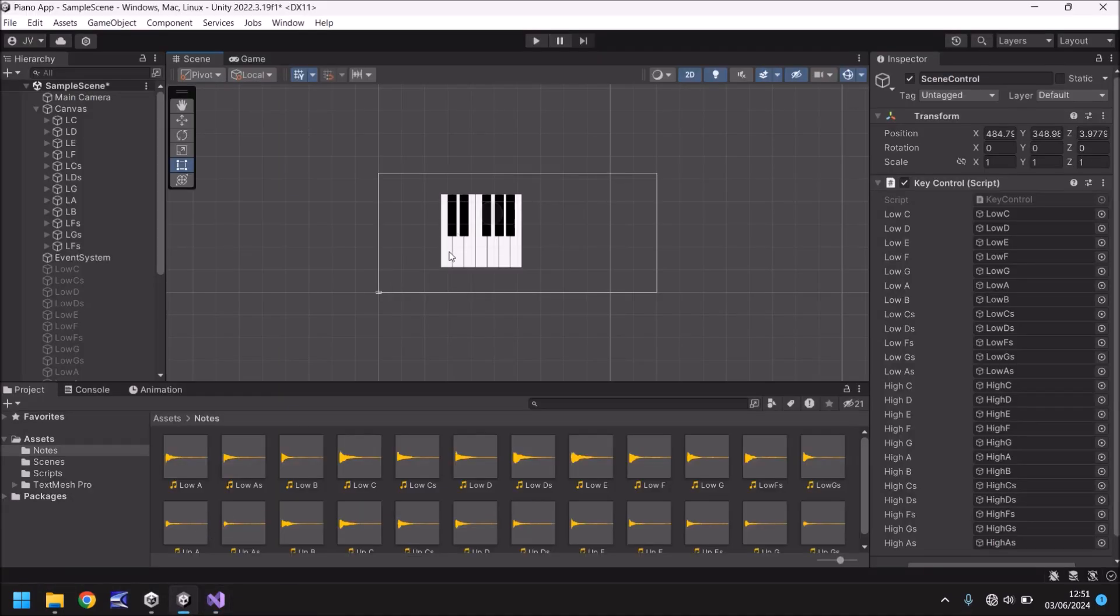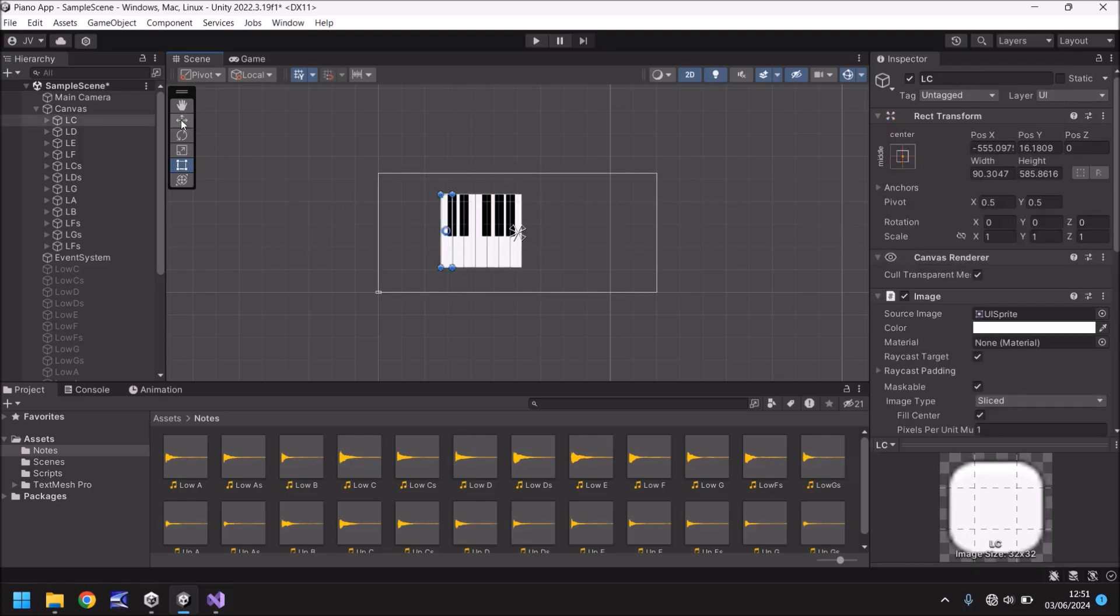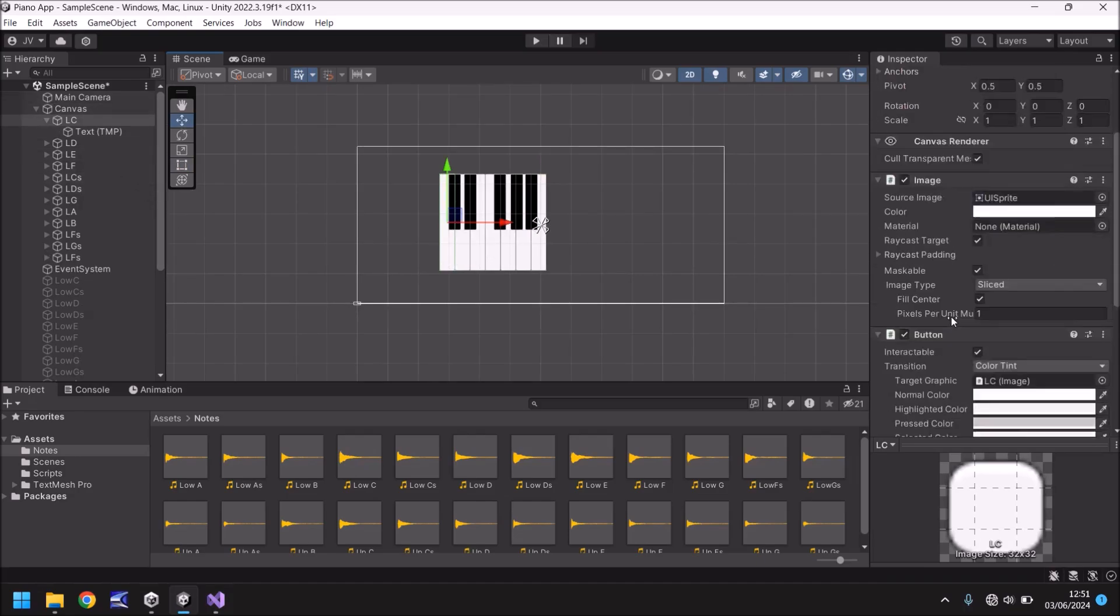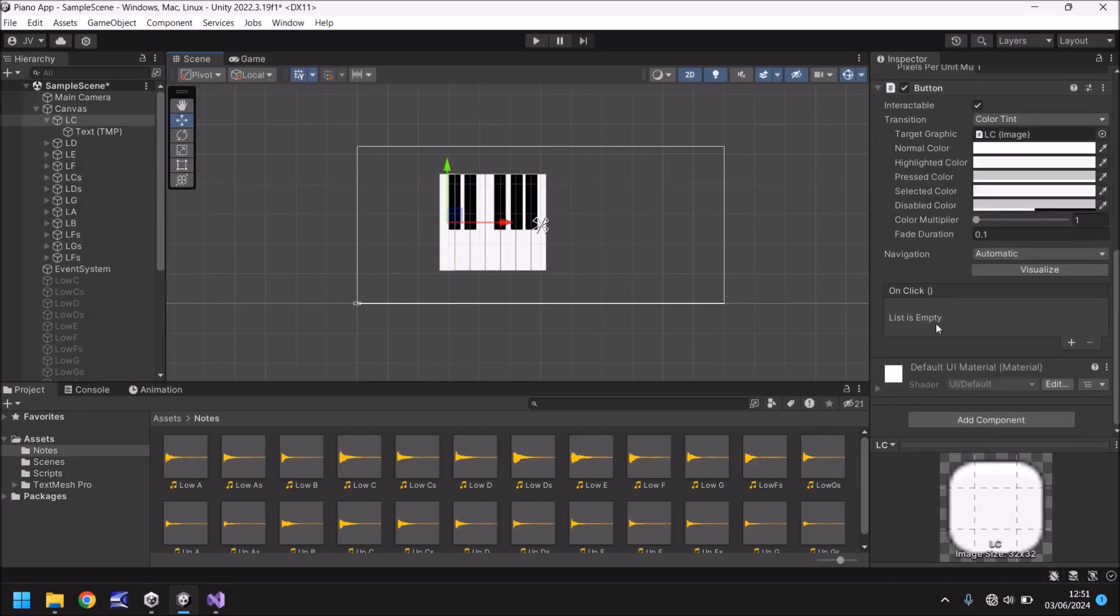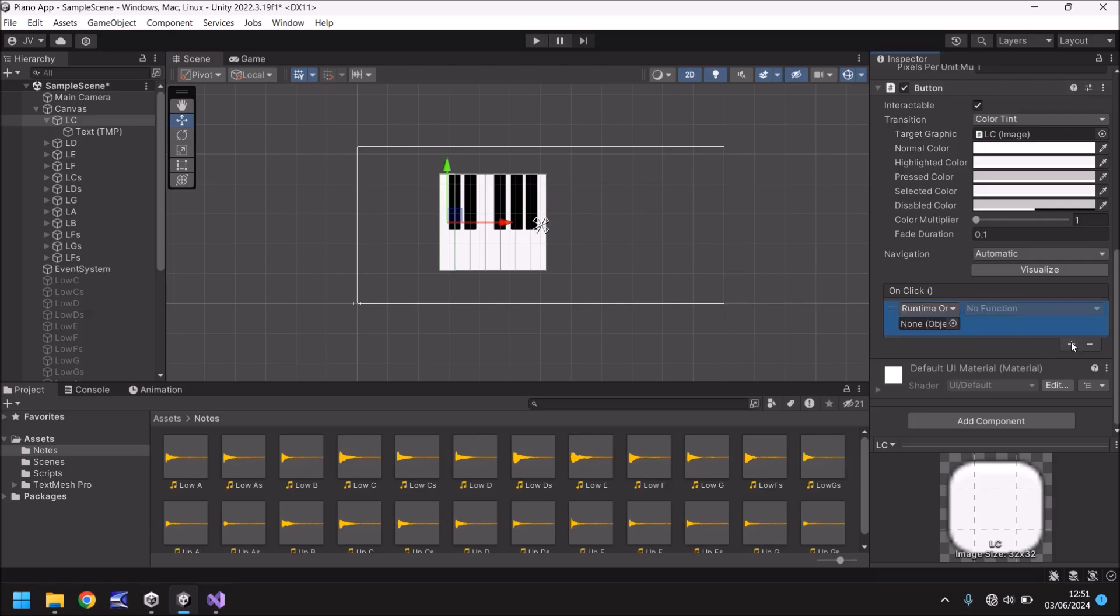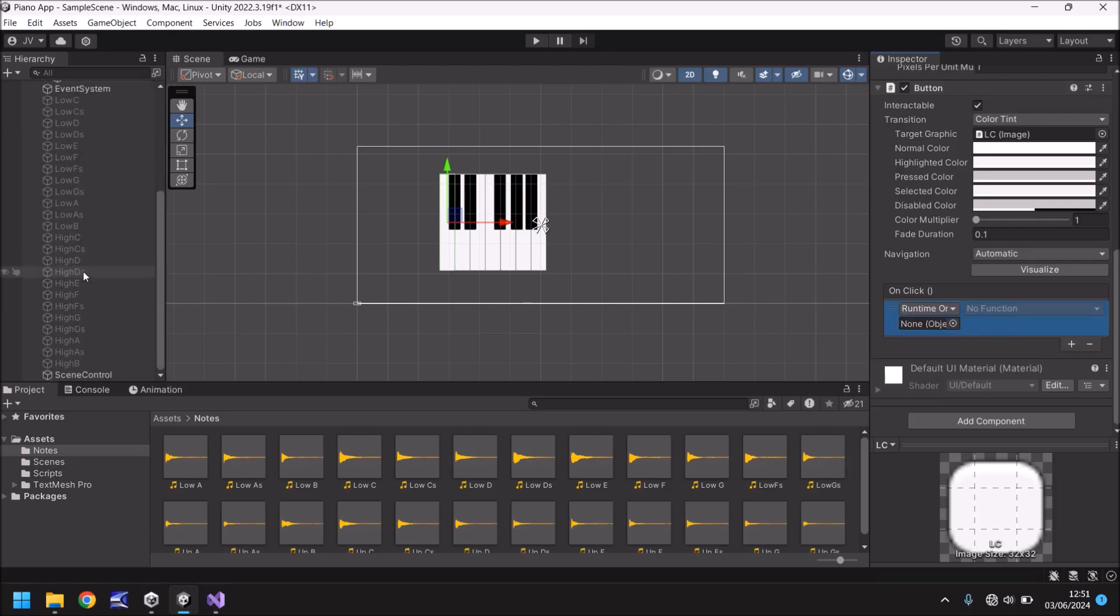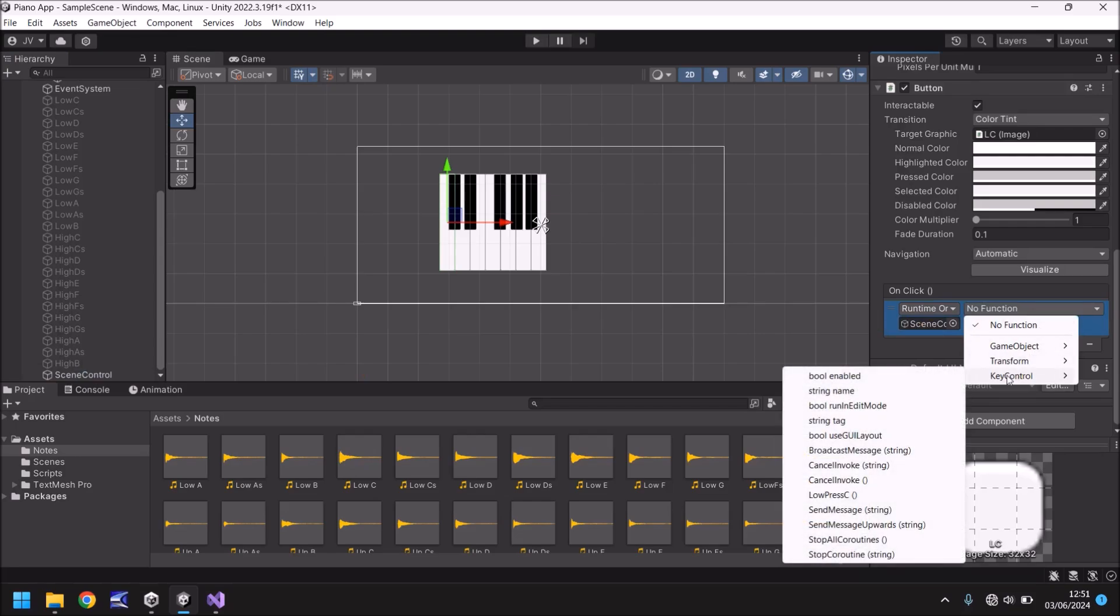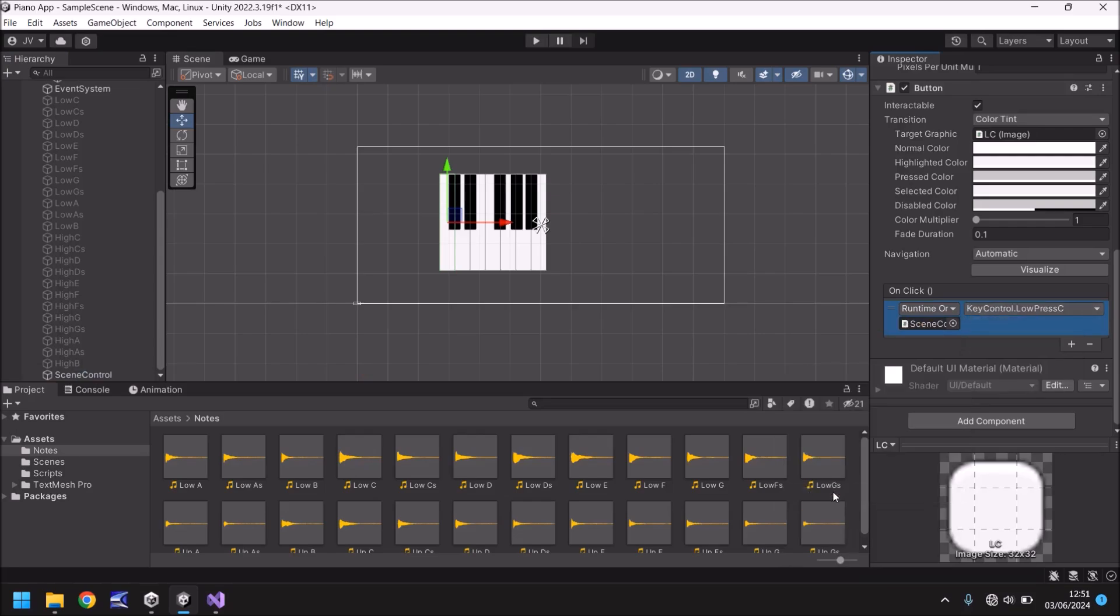So then once that's done, if we head to Unity after it's compiled, we just now need to do a little bit of work to make sure the button functions correctly as a button, which means we now need to click this first key. And remember that is a button. And what we need to do is whenever it says on click here, we need something to occur. So how do we do that? Well, we need to click on this plus button over here. And you can see that we need to attach an object. And that object is going to be scene control. So drag and drop that onto there. And now click on no function, click on key control, and then low press C.